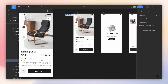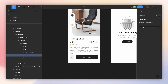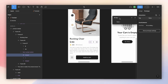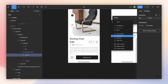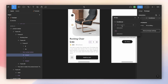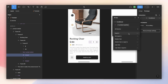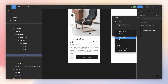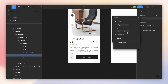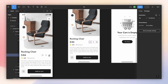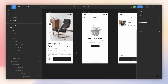Now for the minus button: I select it, go to interactions, and this time instead of setting the variable directly we're going to add a conditional, because we don't want to go below one — no zeros or negative numbers. So we set: if product quantity is greater than one, then set variable product quantity to product quantity minus one. When it gets to one, nothing happens.